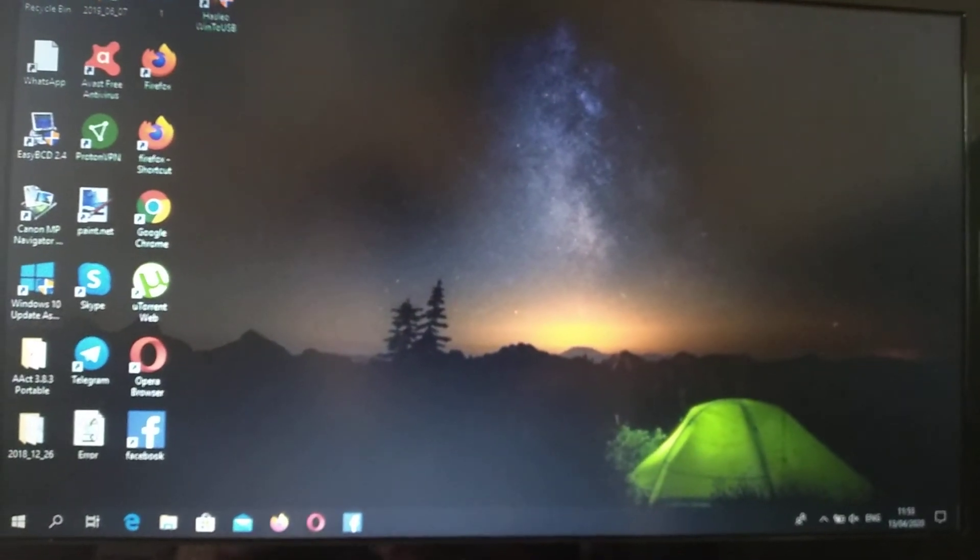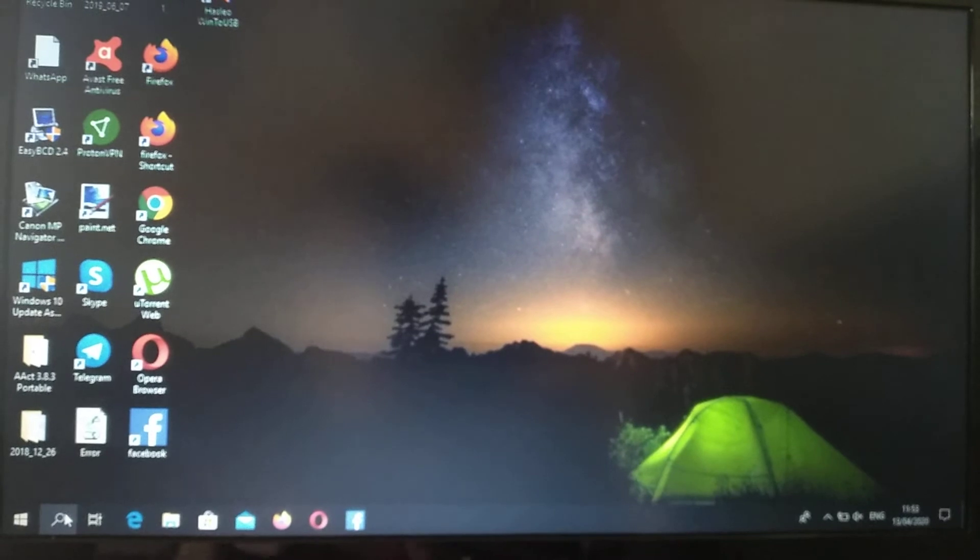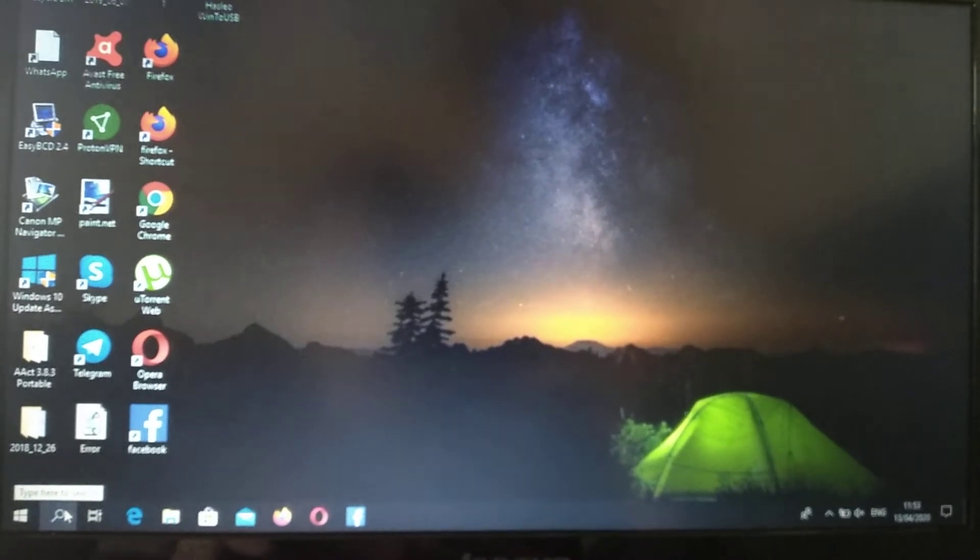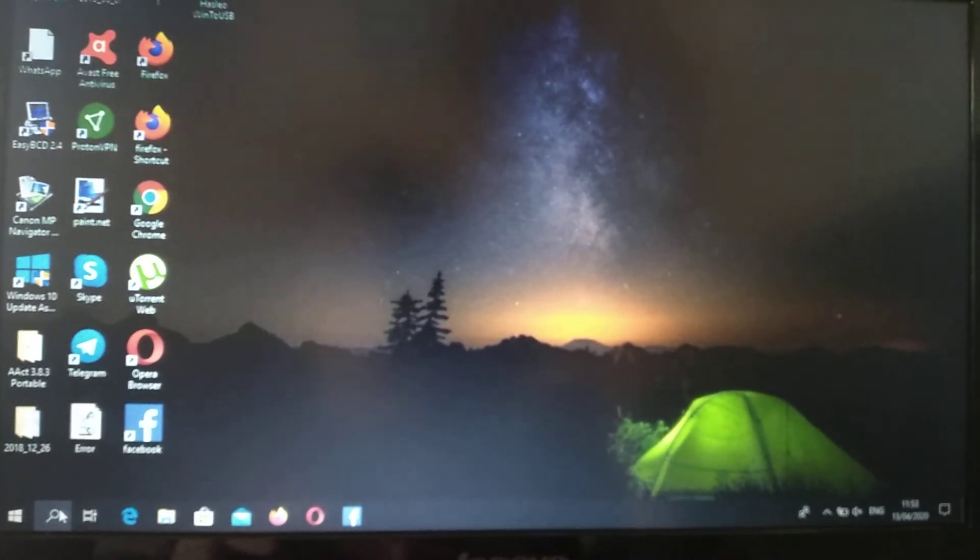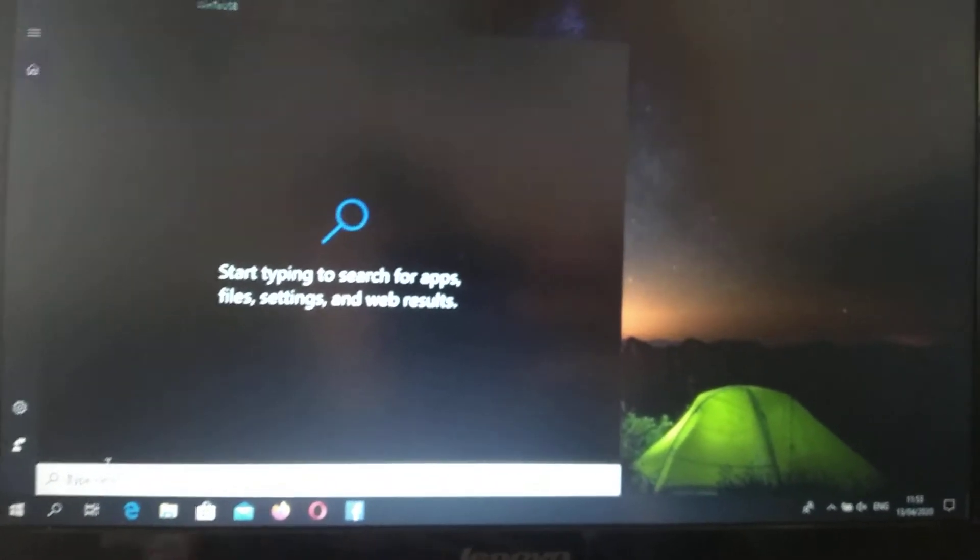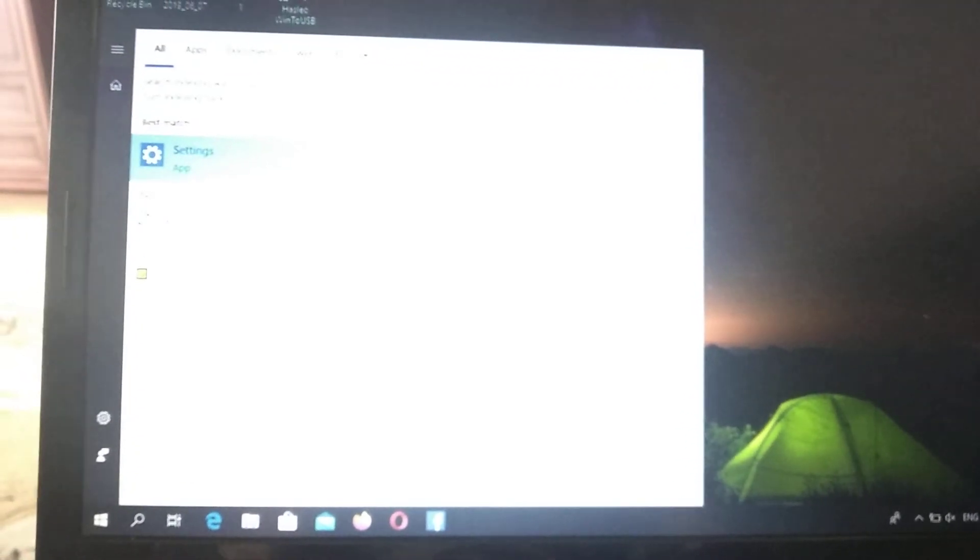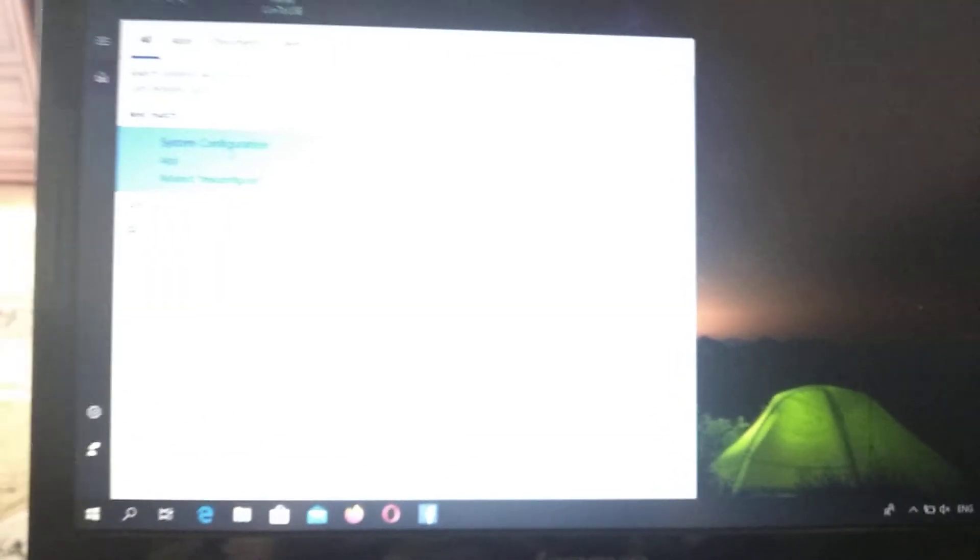After our computer successfully loads, we need to go to the search tab and write msconfig. We need to click on system configuration.